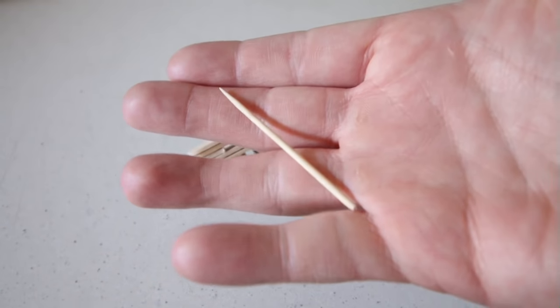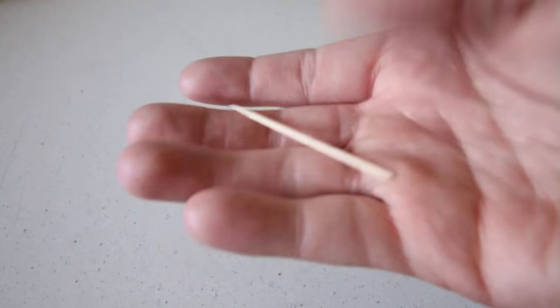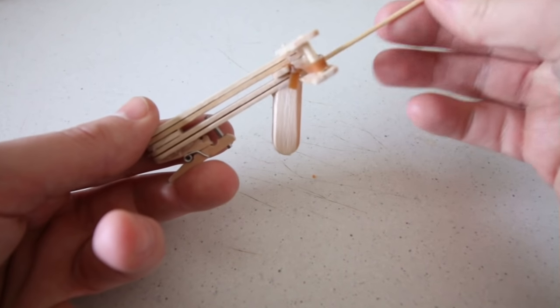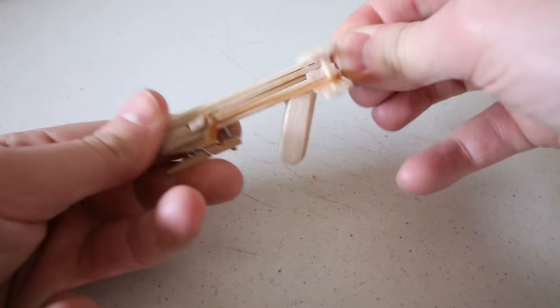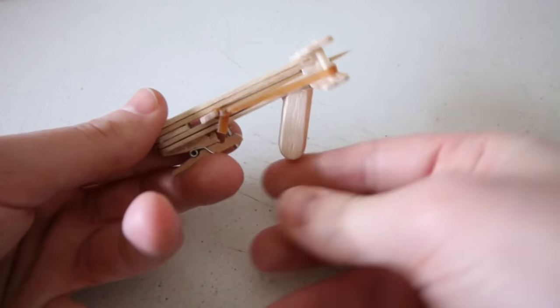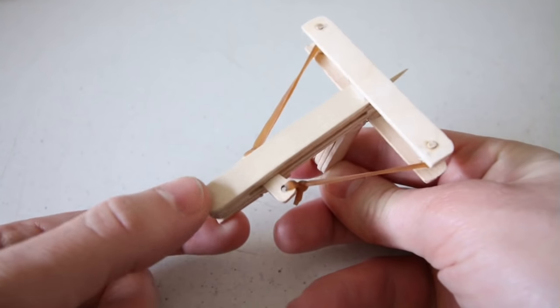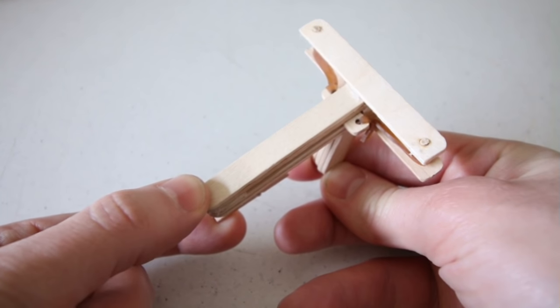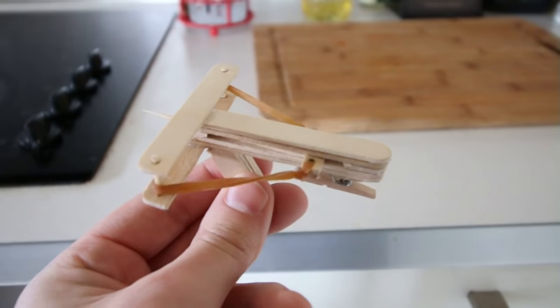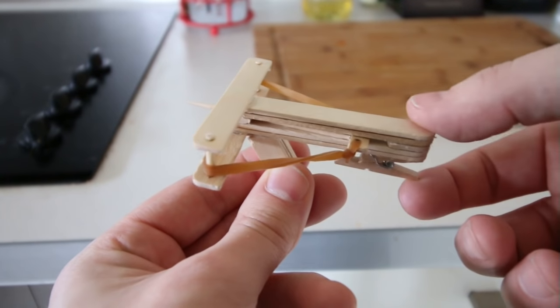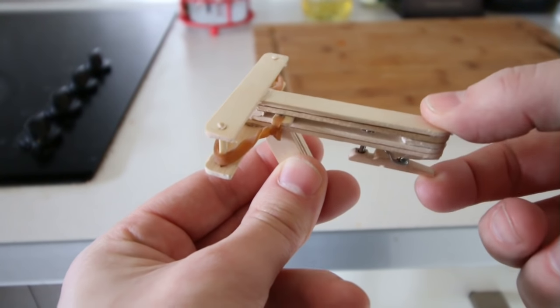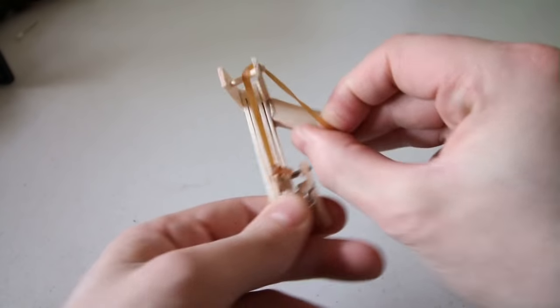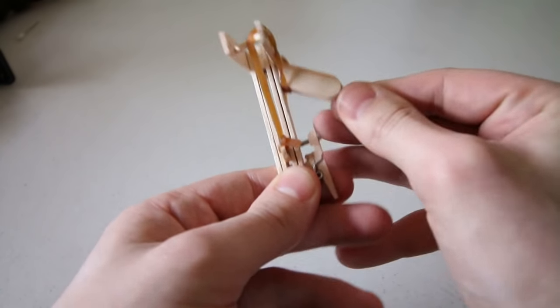I decided to snap an end from a toothpick and use it as a projectile. Tighten up the band for more power.